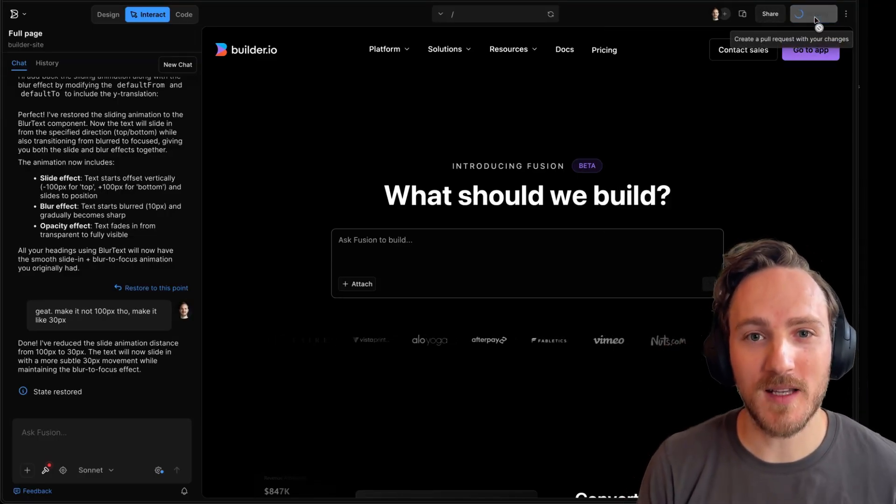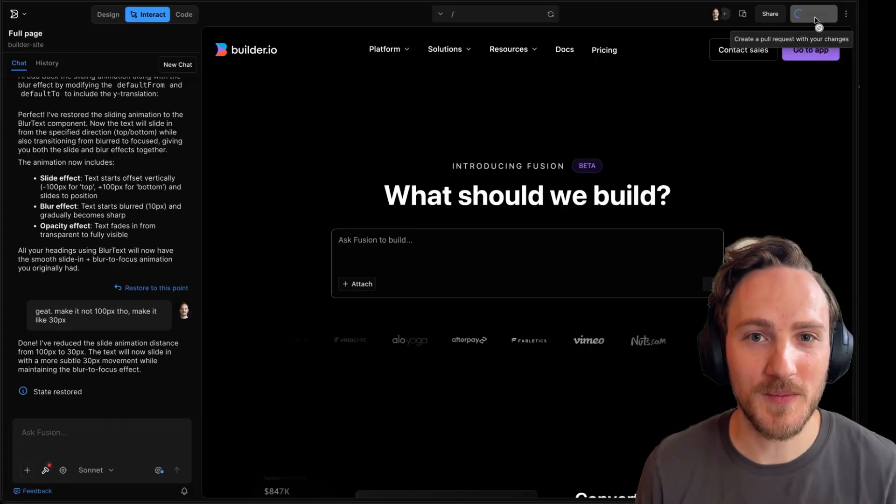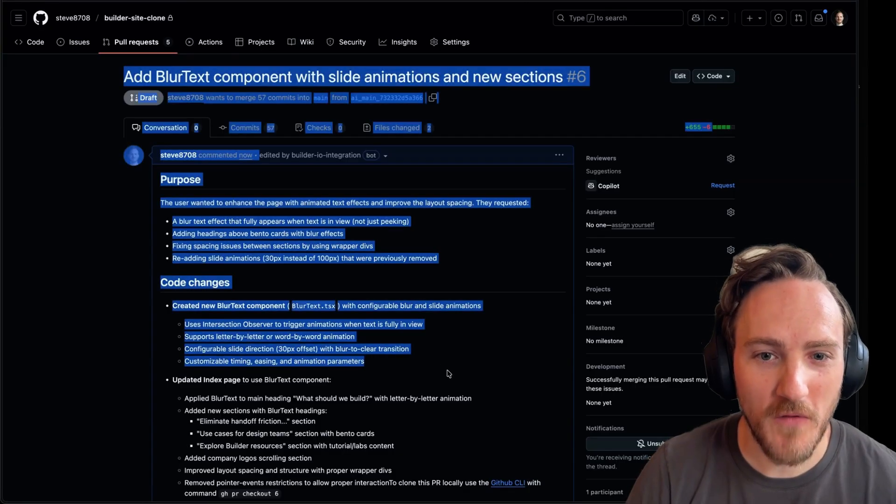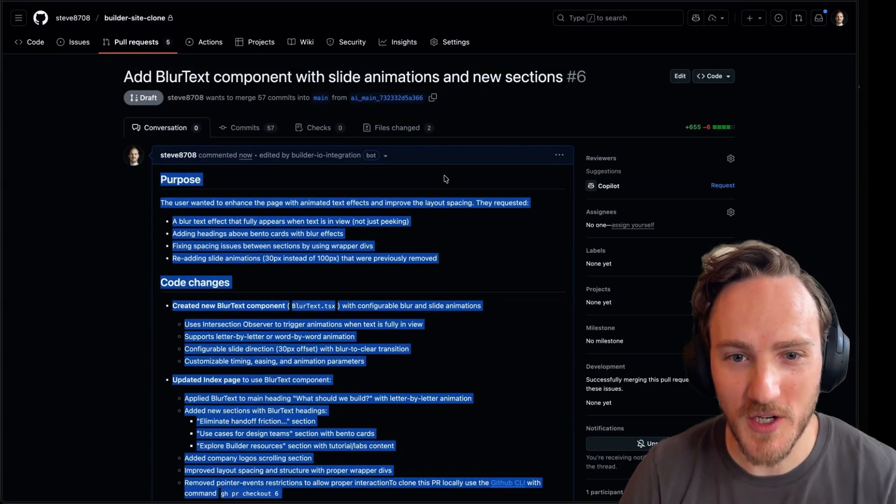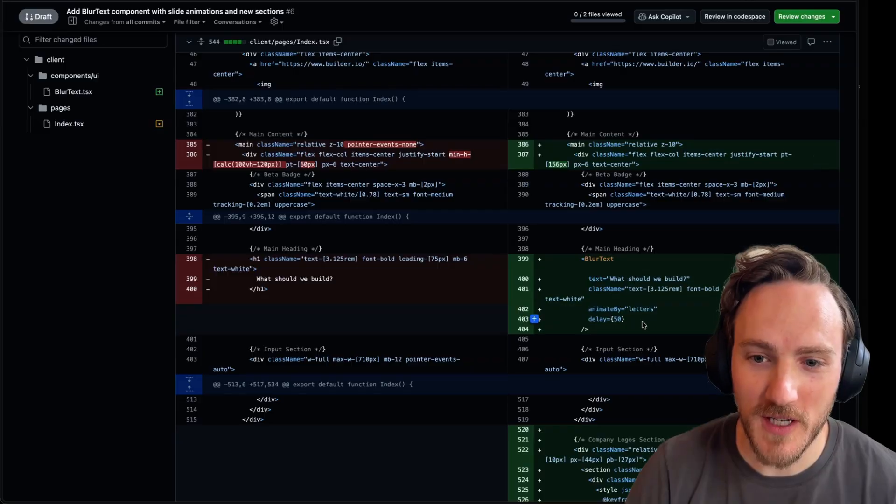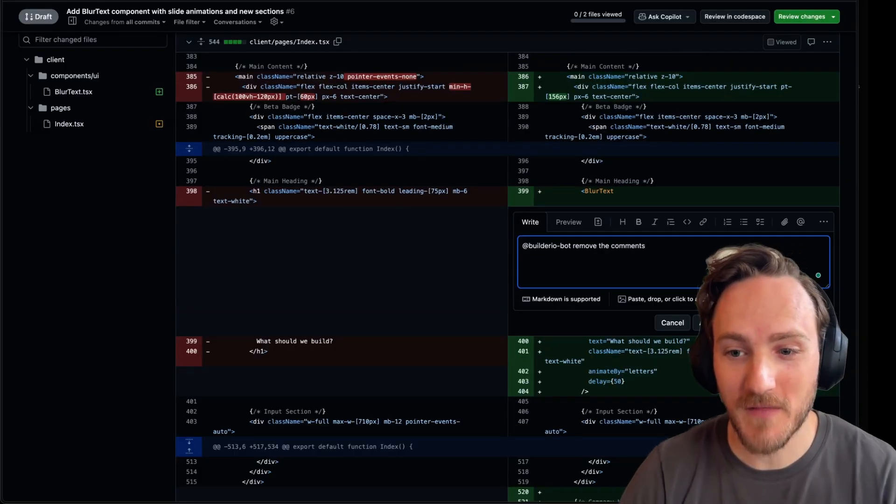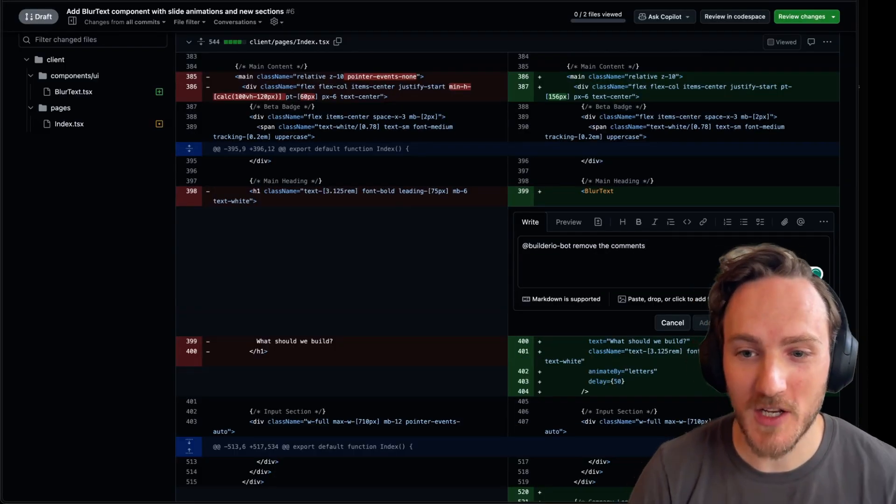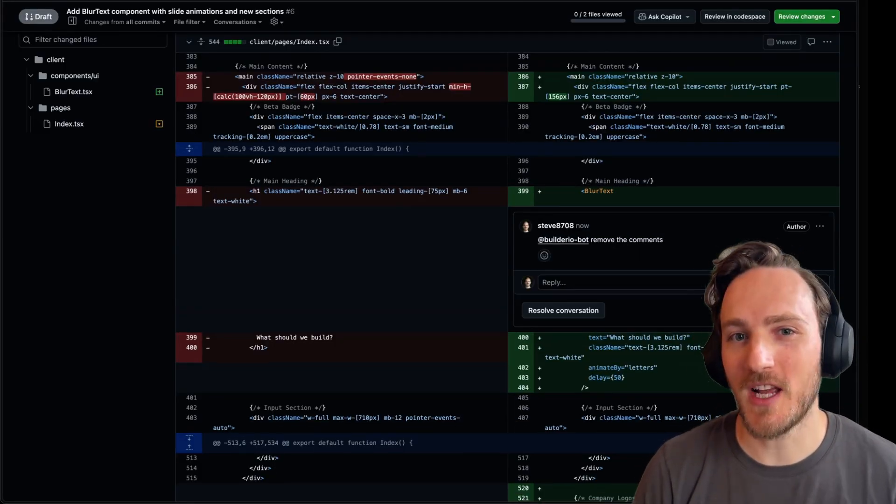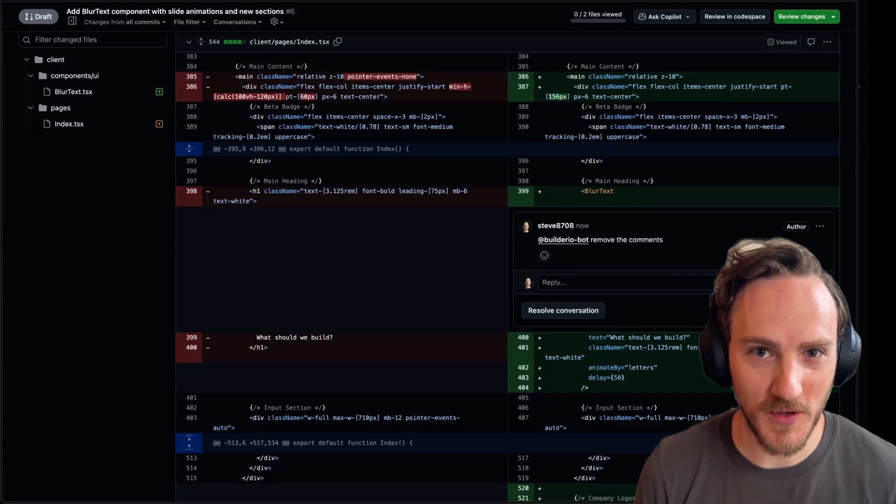or send a pull request to my existing site or app code where the builder agent will send a well-formatted PR to our engineering team. They can review the code diff, comment to the builder.io bot if they want to make any changes, and the agent will apply any changes they ask for here, just like working with another human.